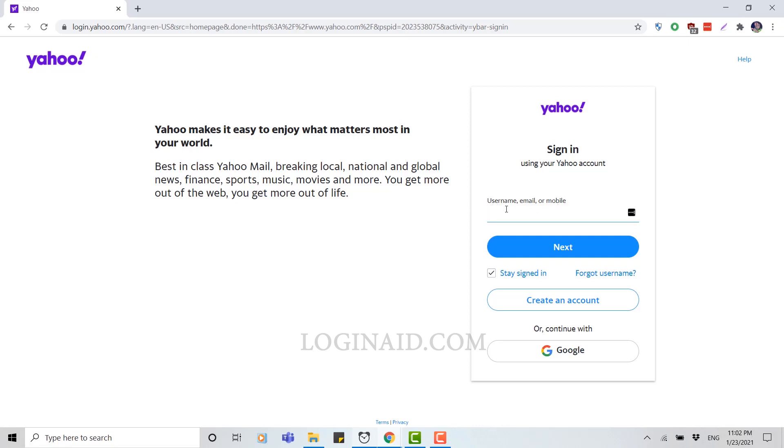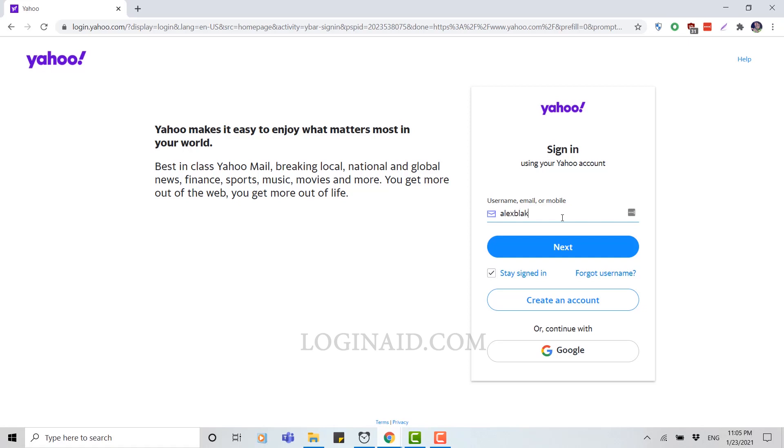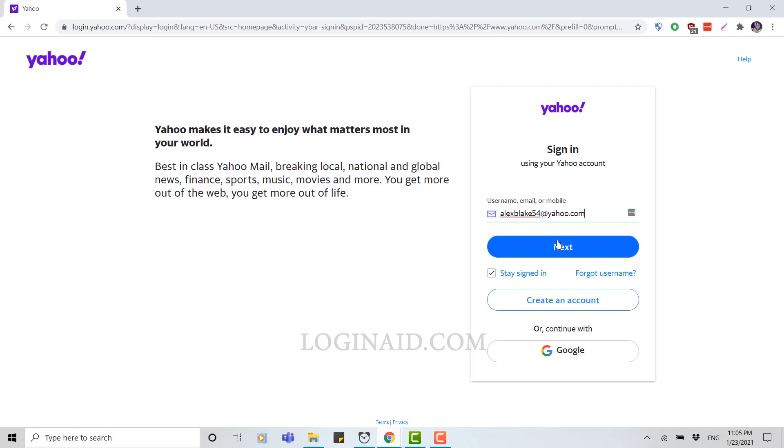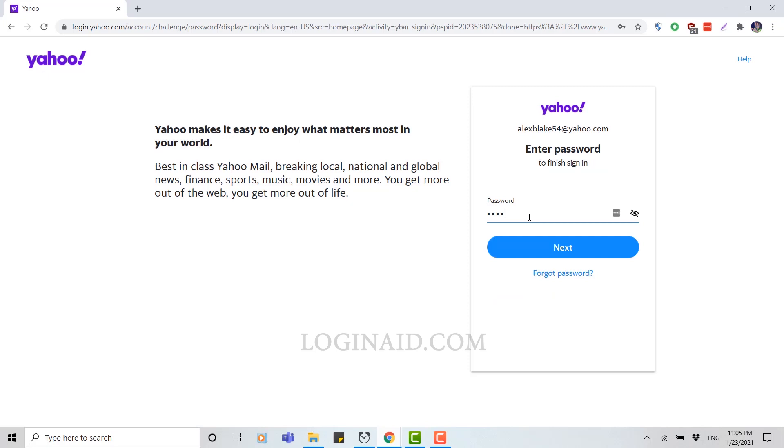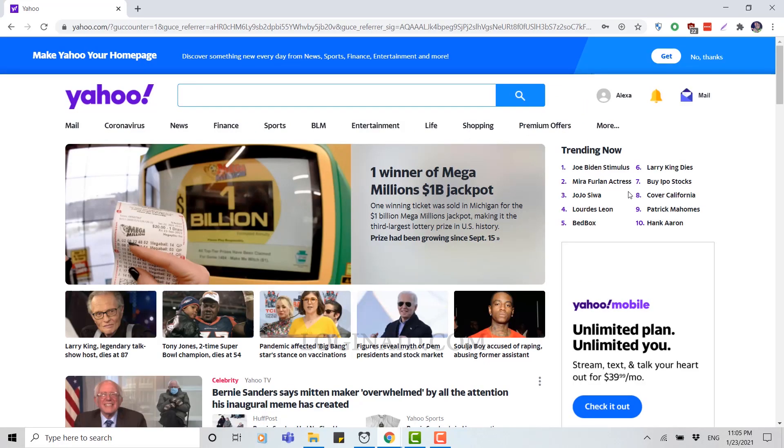Here you can see sign in using your Yahoo account. You need to provide your username, email, or your mobile number. Now here you need to provide your email address and then click next. Now you need to provide your password, then click next.